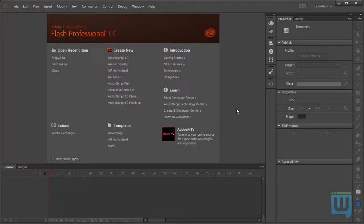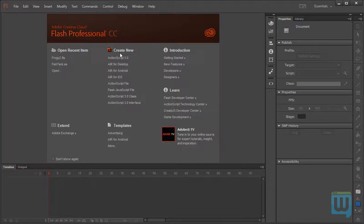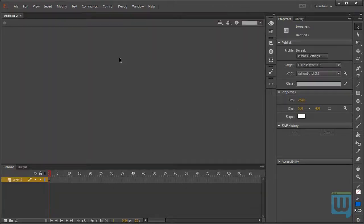In the previous movie, I briefly introduced you to the trace statement. In this movie, we'll get a little bit deeper into it. So, we'll start a new ActionScript 3.0 project.